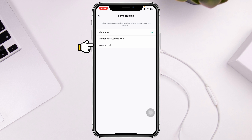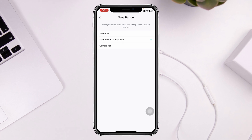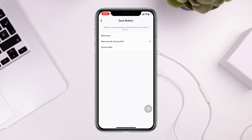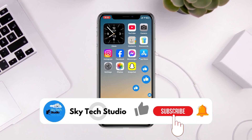You'll see that the save option is only set to Memories. You can select either Memories and Camera Roll, or Camera Roll only. Select both — Memories and Camera Roll — so all photos you capture and save on Snapchat will be saved to your Snapchat memories as well as your iPhone gallery. After doing this, the problem should be solved.